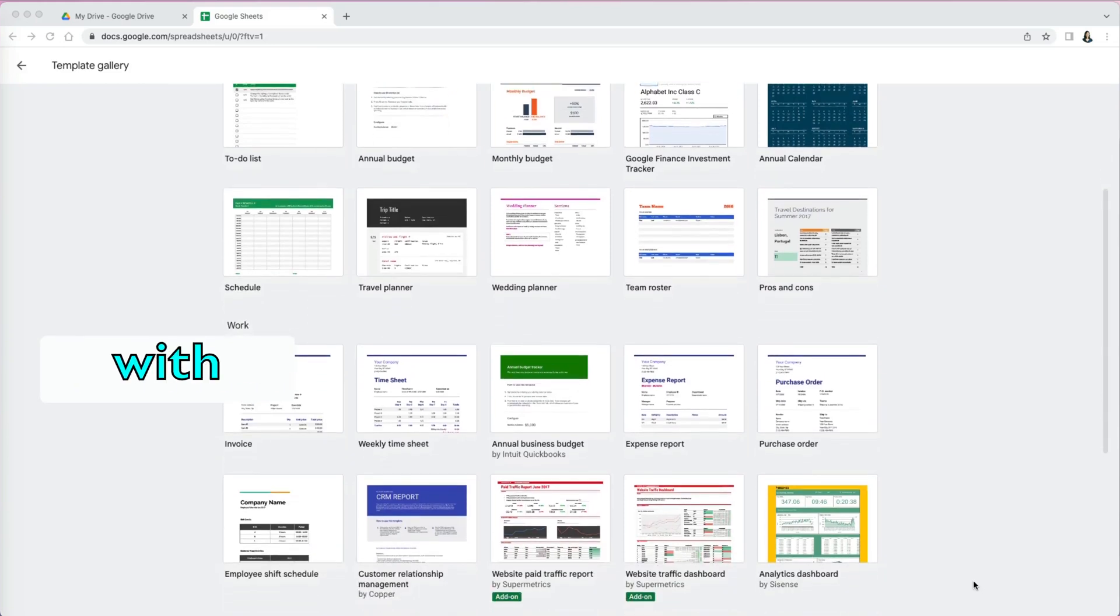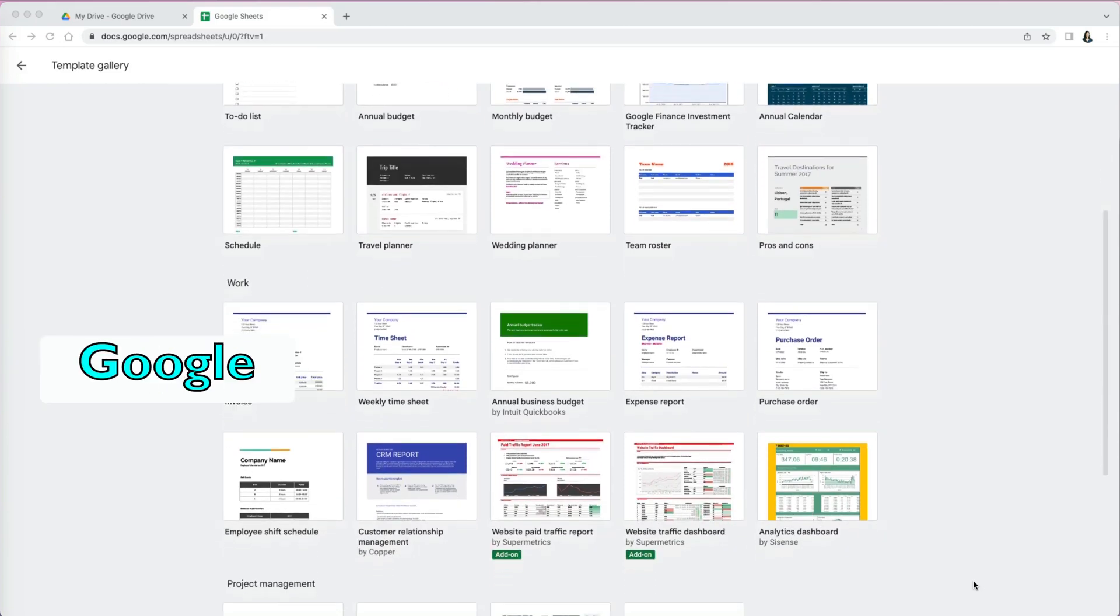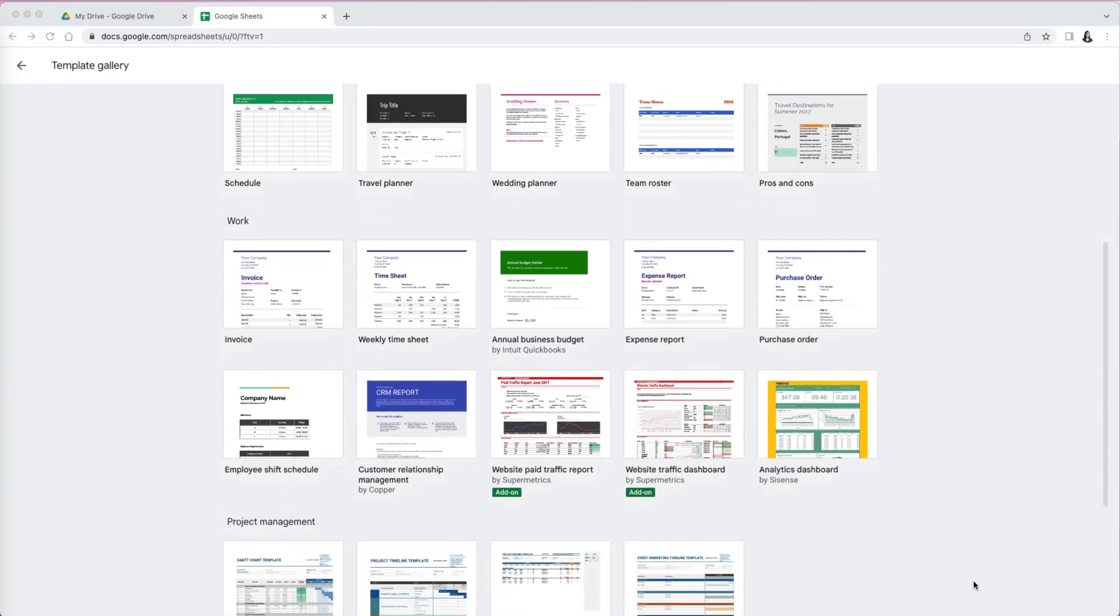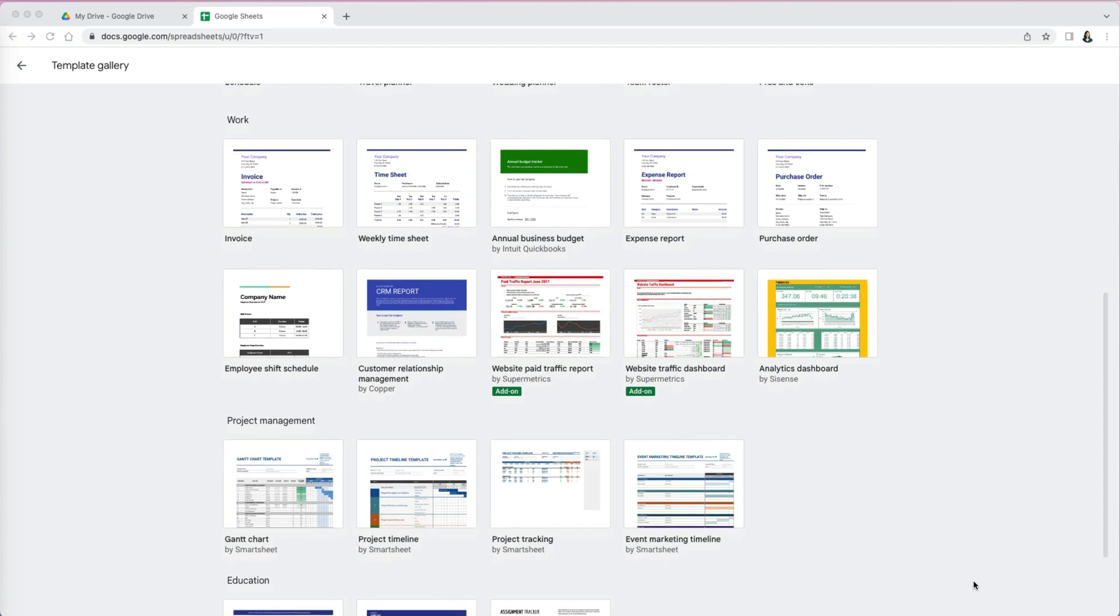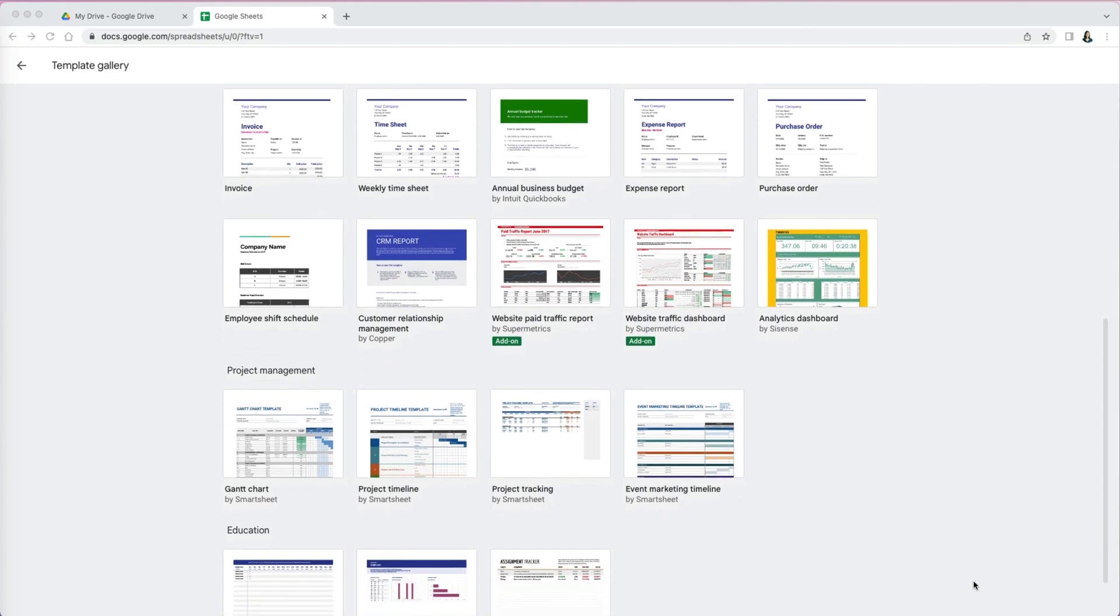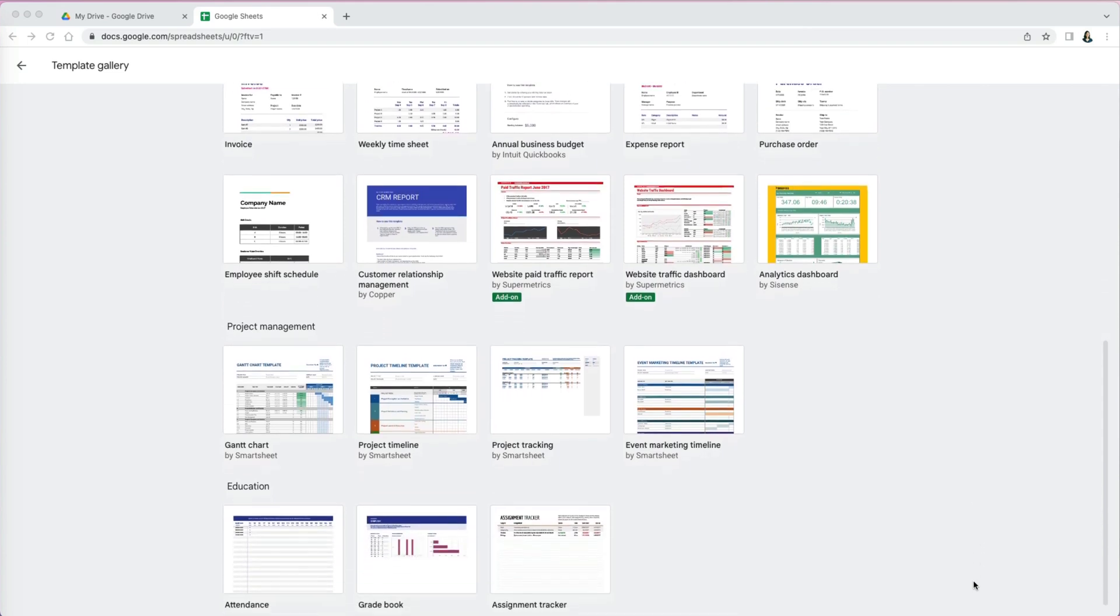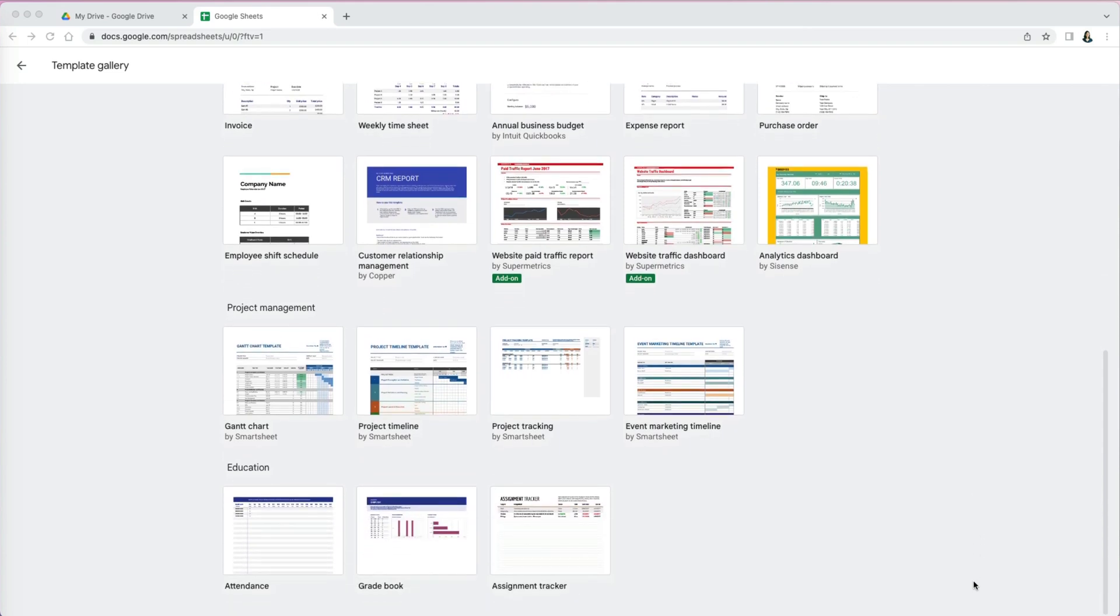Speed up your process with templates in Google Sheets. Don't try to reinvent the wheel, especially if you are new to Google Sheets or Excel.